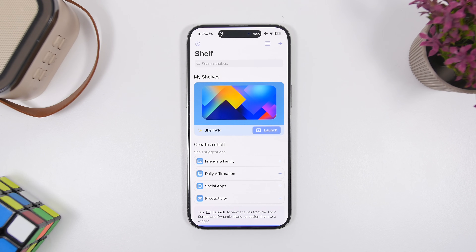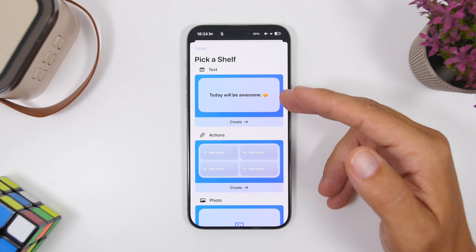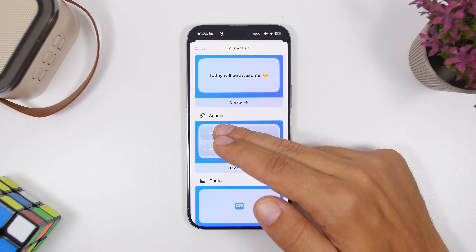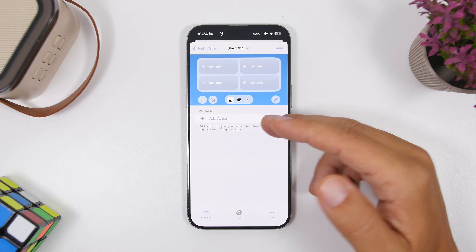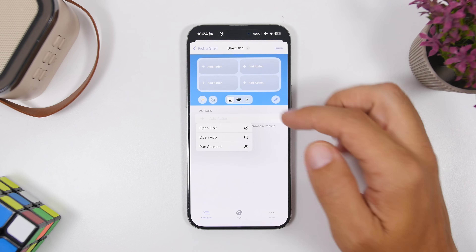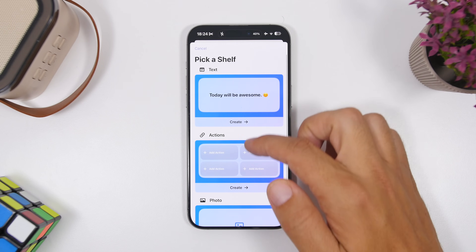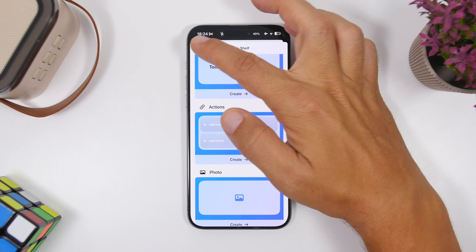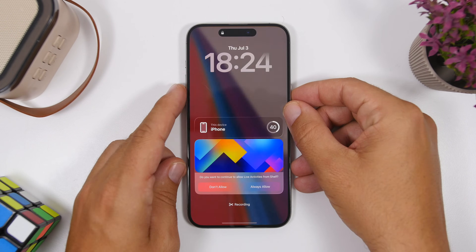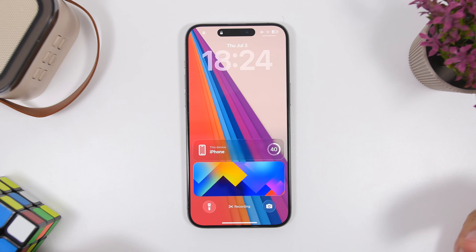Next up is Shelves. With Shelves, you can add any picture you want on the lock screen as a Live Activity. You tap to create a new shelf, add a photo, add text if you want, or add different actions — like opening a link, opening an app, opening a screenshot, or opening a shortcut. You pick a photo directly from your photos library, tap launch, and on the lock screen you'll have that picture displaying as a Live Activity.